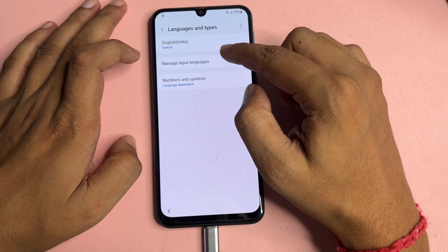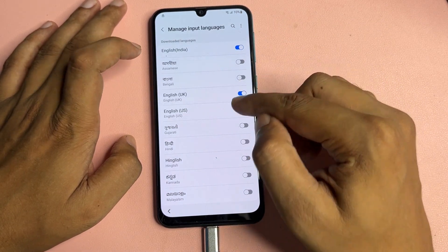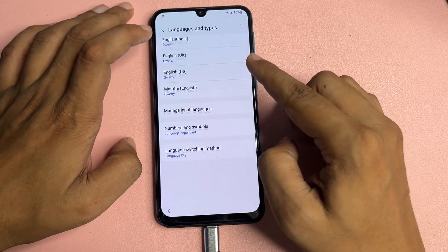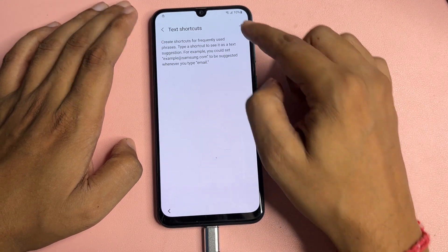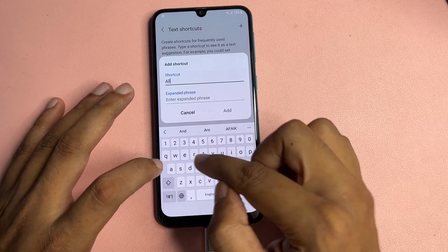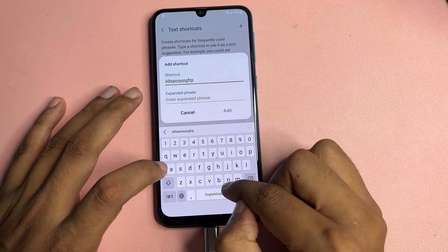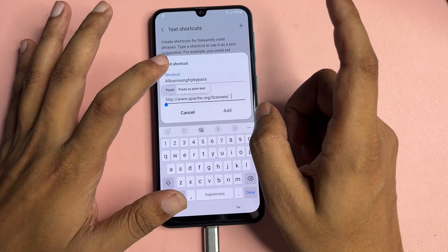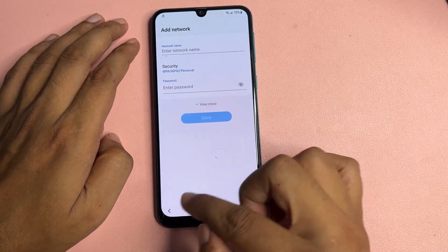Watch the video carefully. Now tap on 'Language and Types' and go to 'Manage Input Language.' Here, select all languages where English is shown — activate English UK and English US. Go back. Now find the 'Text Shortcut' option and tap on it. Tap 'Add,' then type 'samsung frp bypass' in the shortcut field, and paste the URL you had copied earlier. Tap 'Add.'